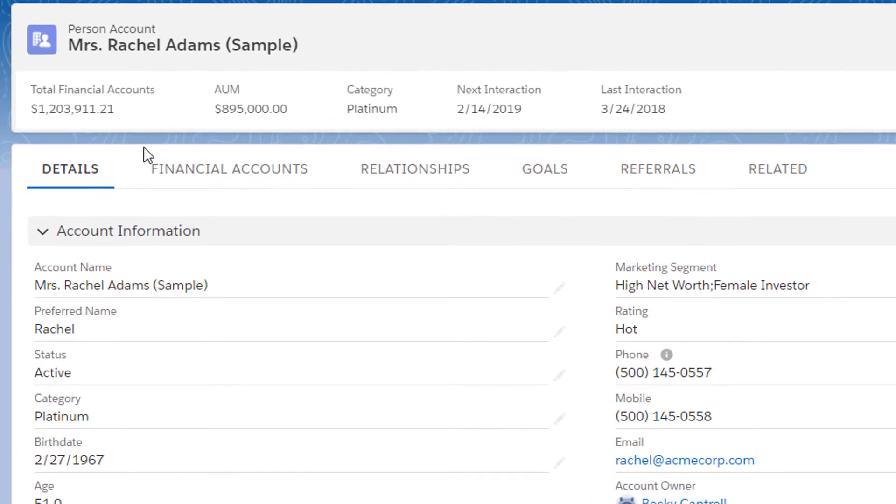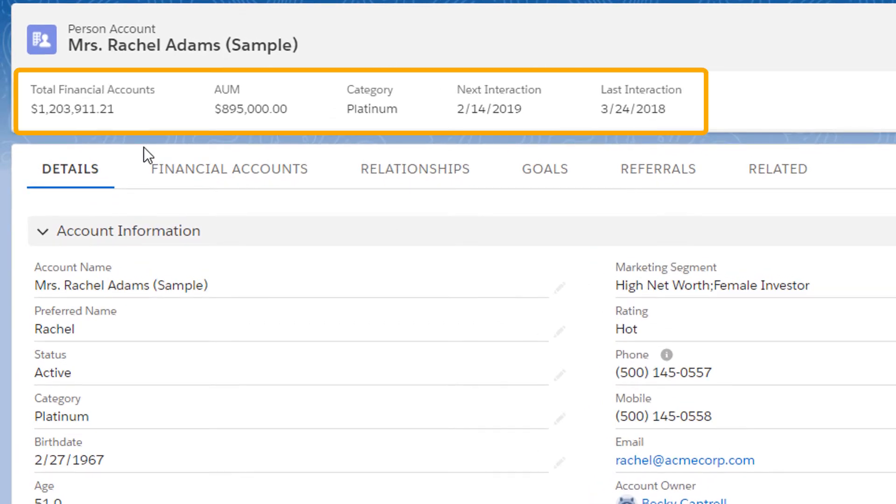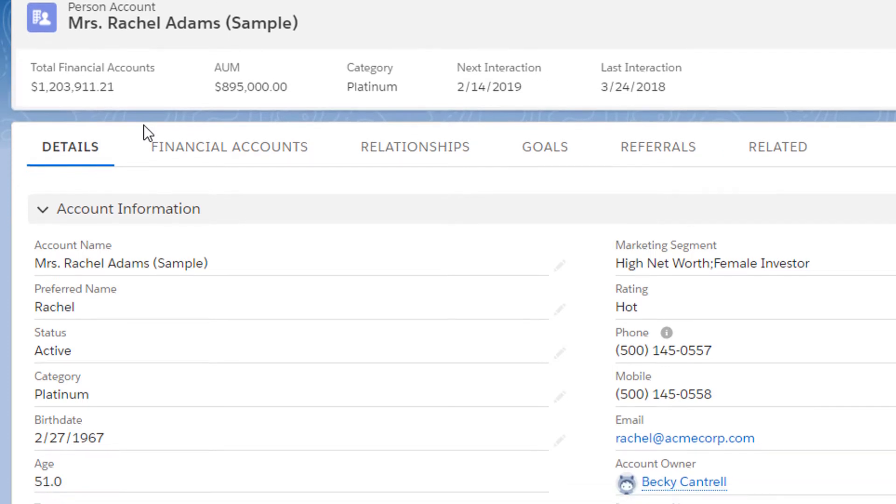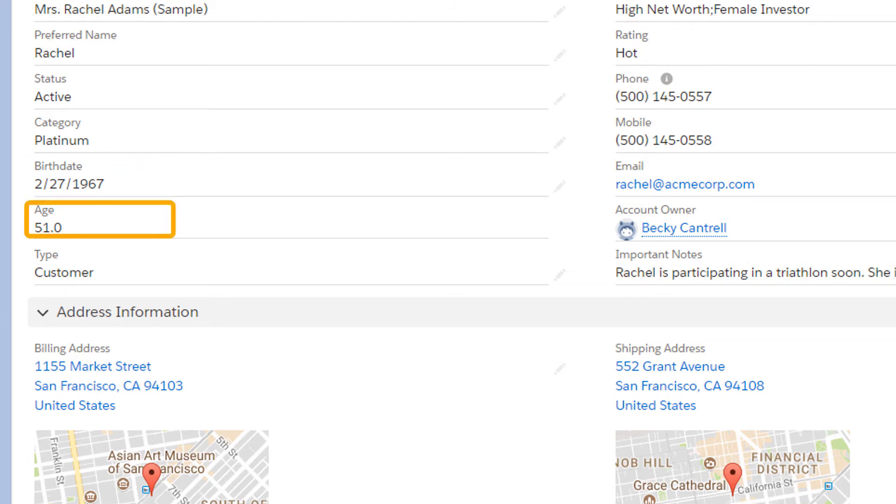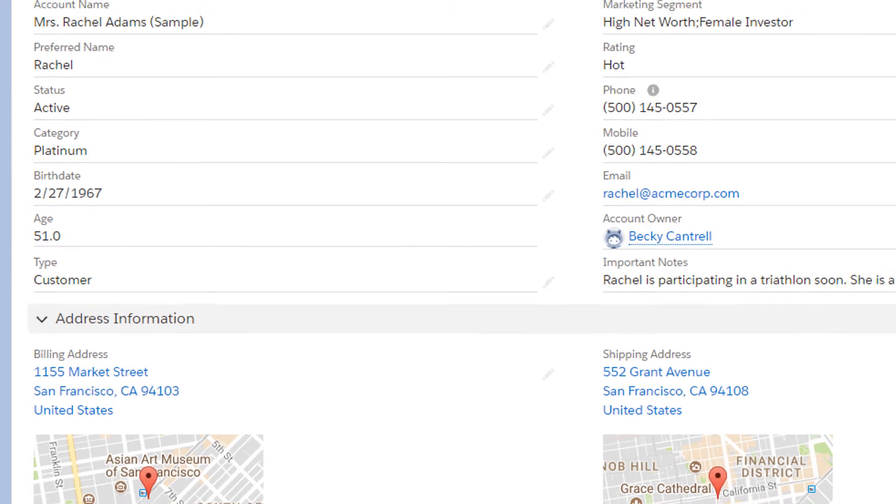At the top of Rachel's record, you can see things like her total financial accounts, her assets under management, her category, and the dates of her most recent customer interactions. Further down, you can see more details like her birthdate, age, and addresses.